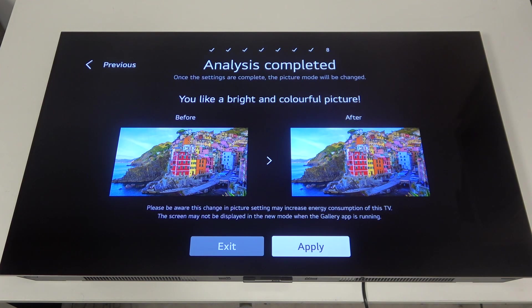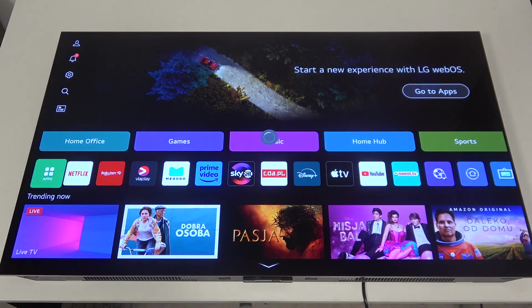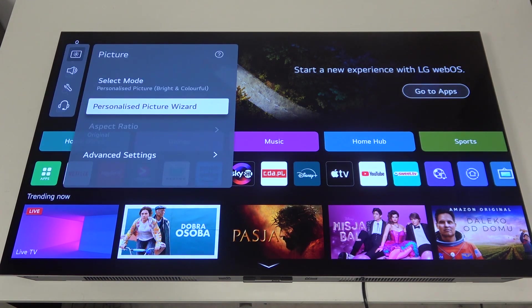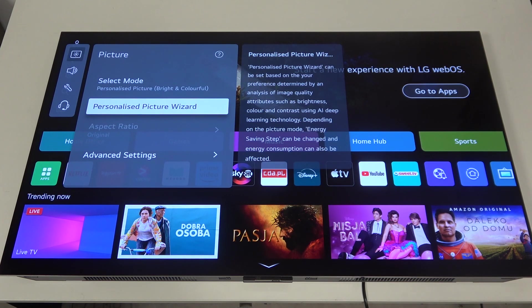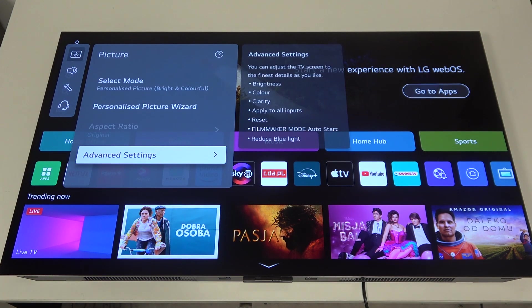Okay, and now we can apply it and our picture mode should be changed. And that's it for this video.